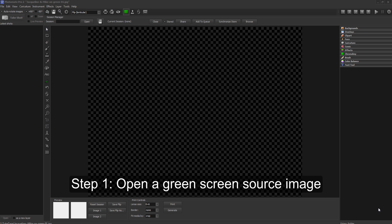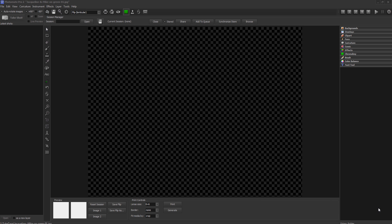Step 1: Open a green screen source image with one or more subjects and choose a background image.